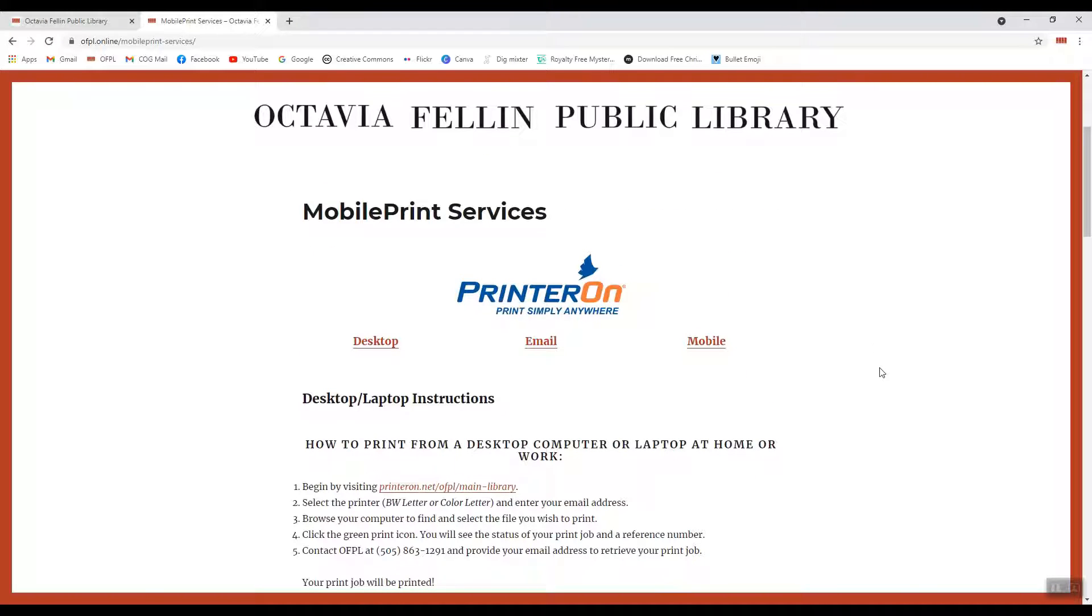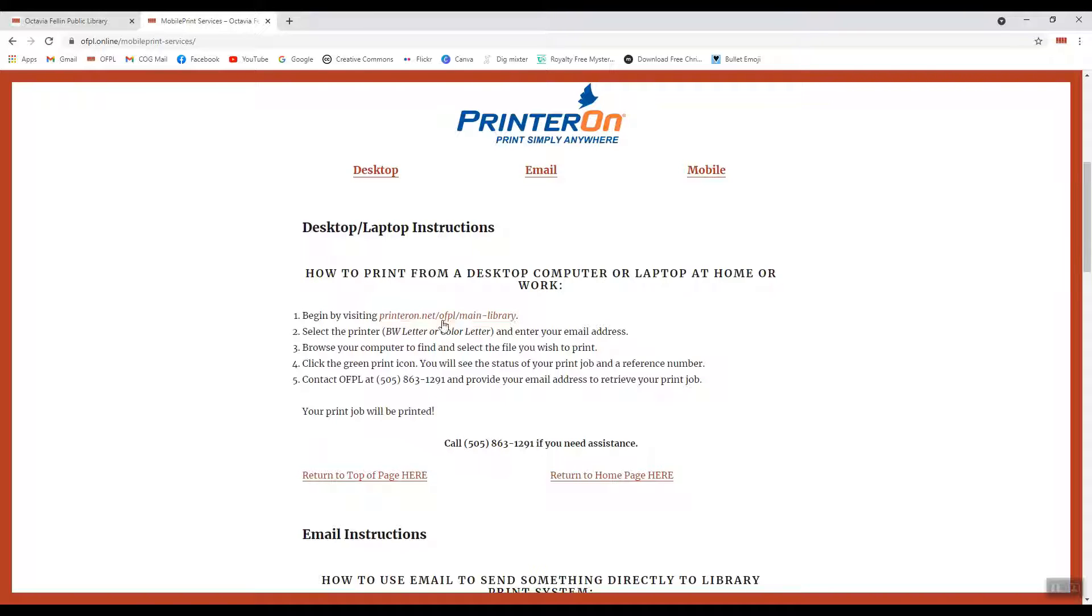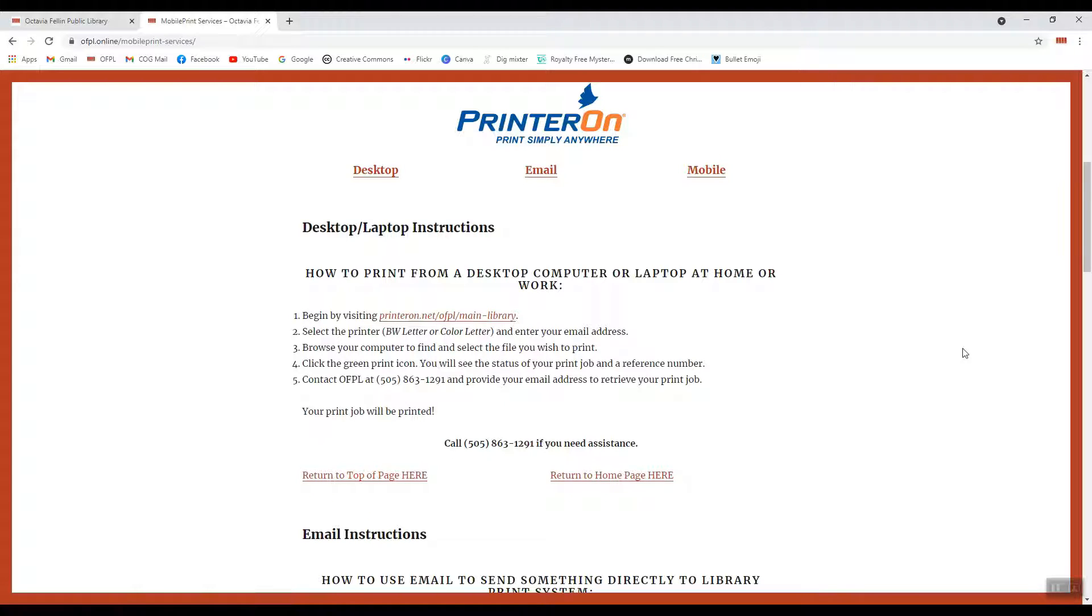We're going to start by talking about the desktop. So if you're on a desktop computer or a laptop computer, one of the questions I'm sure you're asking is, do I have to be at the library? And the answer is no. You can be at home in your living room and send this print job to us to print. You will have to come to the library to pick it up, but you can send it from home. So if you're working on a desktop computer or a laptop computer, all you would need to do is click on this link, printeron.net/OFPL/main-library. Clicking on that will send you to the desktop printing area. You can also just type that into your browser if you prefer. So again, it's printeron, all one word, dot net slash OFPL slash main dash library. Clicking on that will take you to our special printing site.